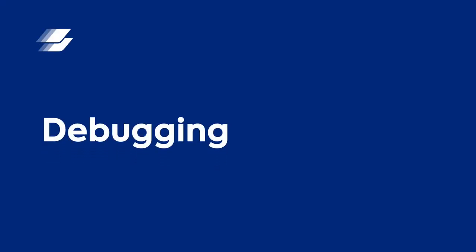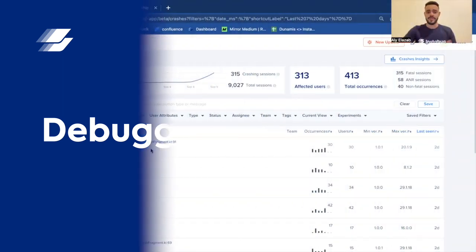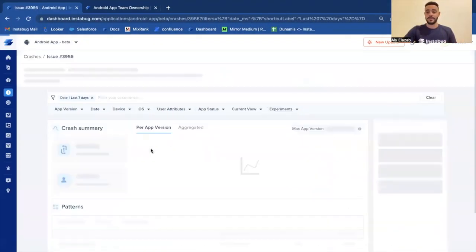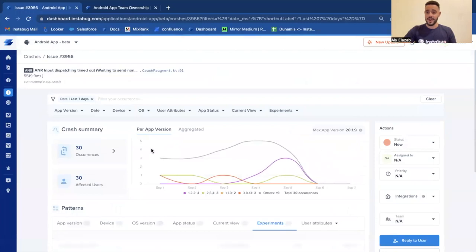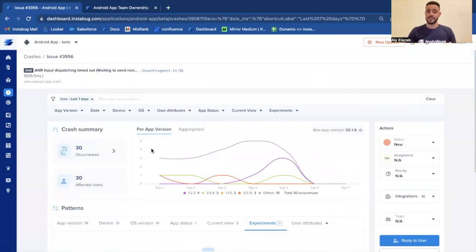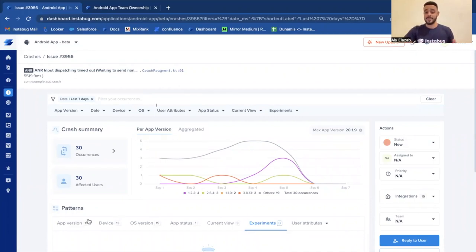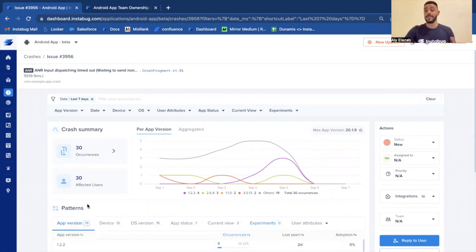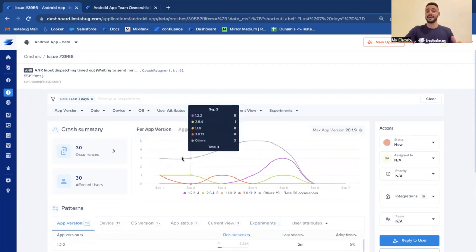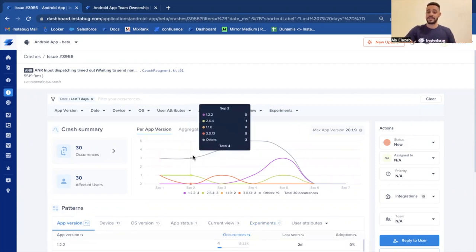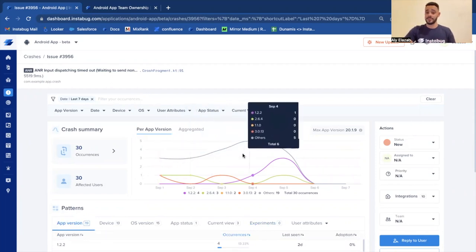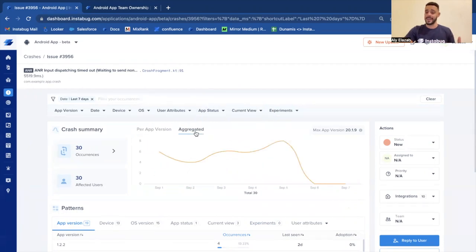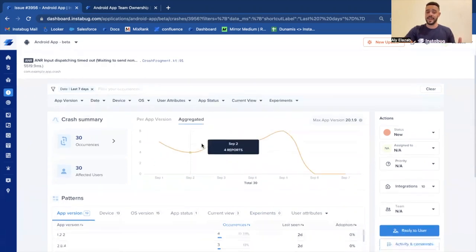Now that we've prioritized which crash we want to work on, we can now see what type of debugging details or what context we provide with each crash or each issue. Let's take this ANR for example. Once you click on a crash, you go to the patterns page or the aggregations page where you see some aggregated data about this crash to understand how it's been affecting different segments or different patterns of your users. For example, you can see how this crash has been affecting different app versions over time.